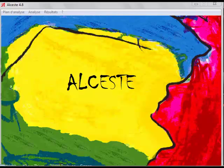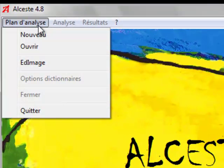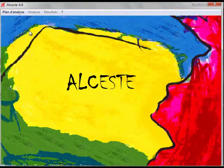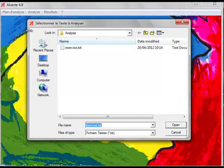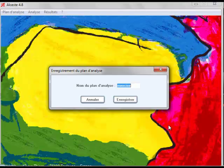To start the analysis, click Plan d'Analyse and select Nouveau, which means New. This will open a dialog box and you can select the .txt file you wish to analyze. Press Open.